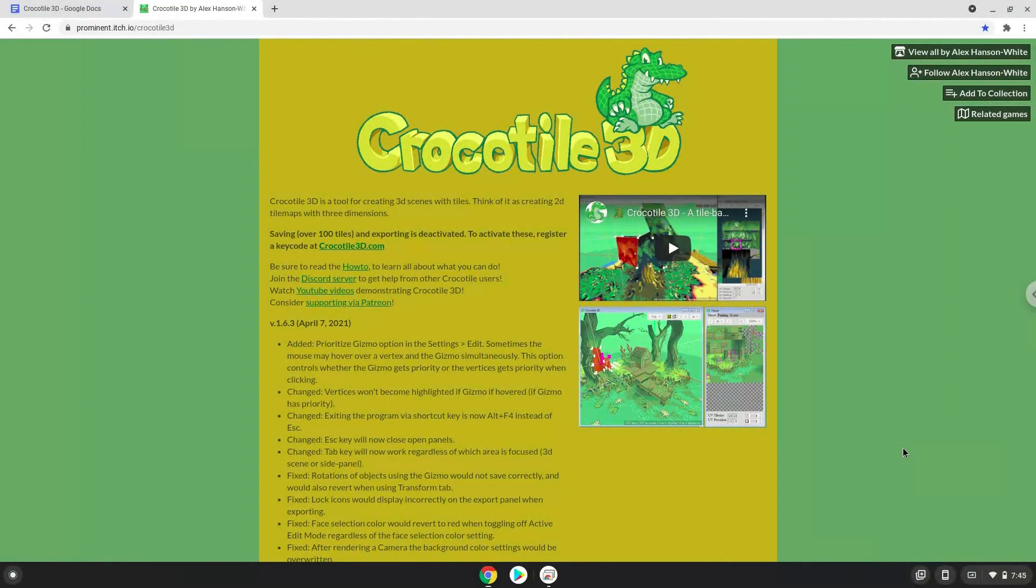Hello. Today we are looking at how to install Crocodile3D on a Chromebook. Firstly we will enable Linux apps on our device.